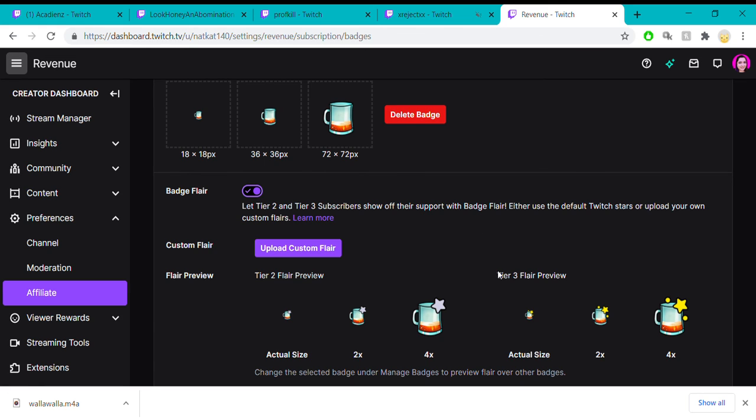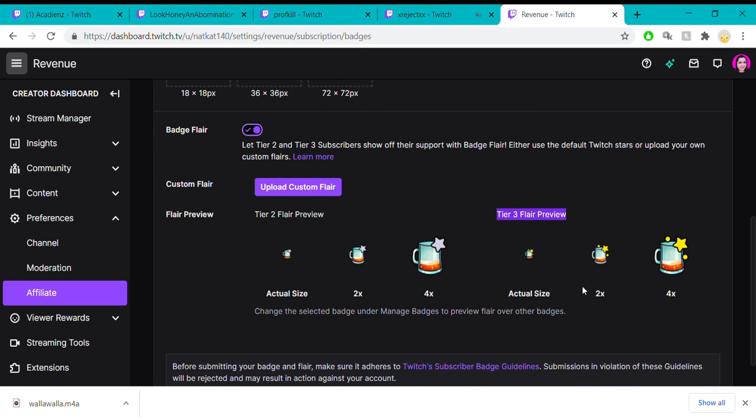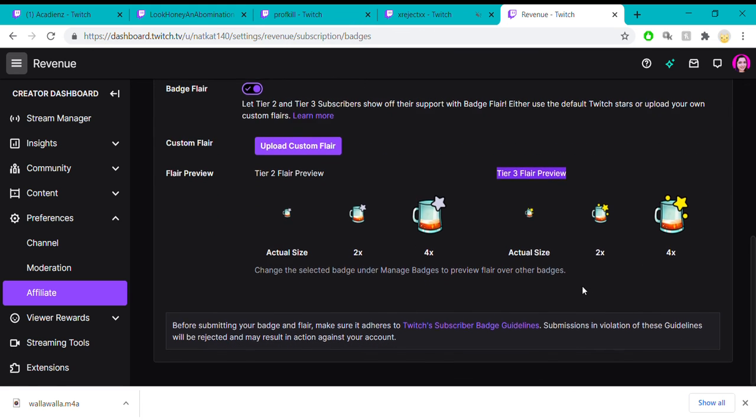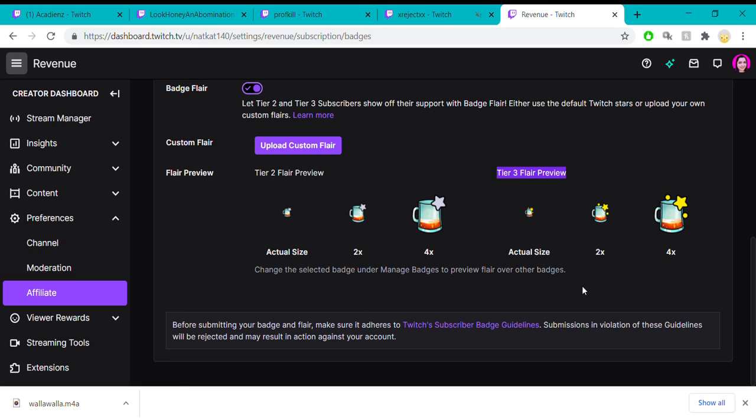And if they subscribe with a tier three, they get these three stars. It's just another little fancy thing you can do so that the people who subscribe to you and support you can feel recognized in the chat.